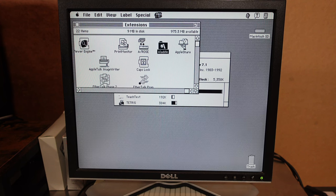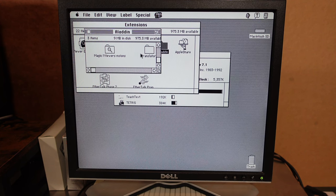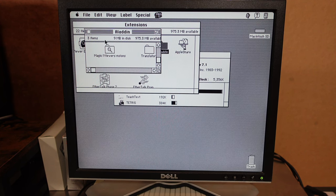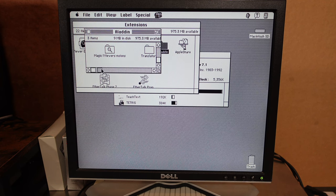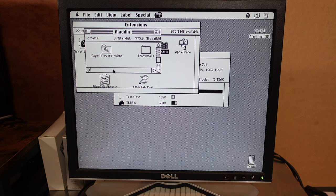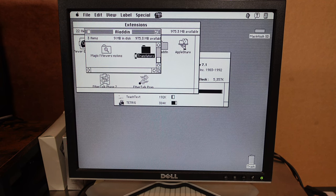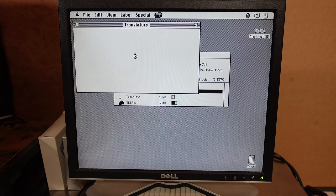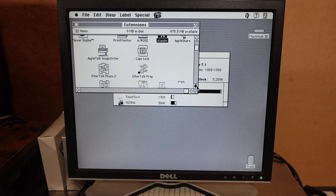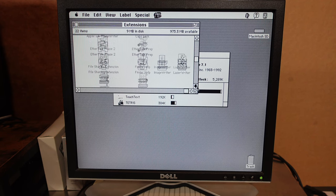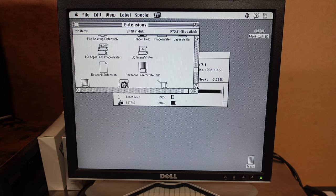AppleShare, Aladdin. What's that? Somebody's probably yelling at the screen how can you not know what Aladdin is? Translators. EtherTalk. Finder help. ImageWriter.